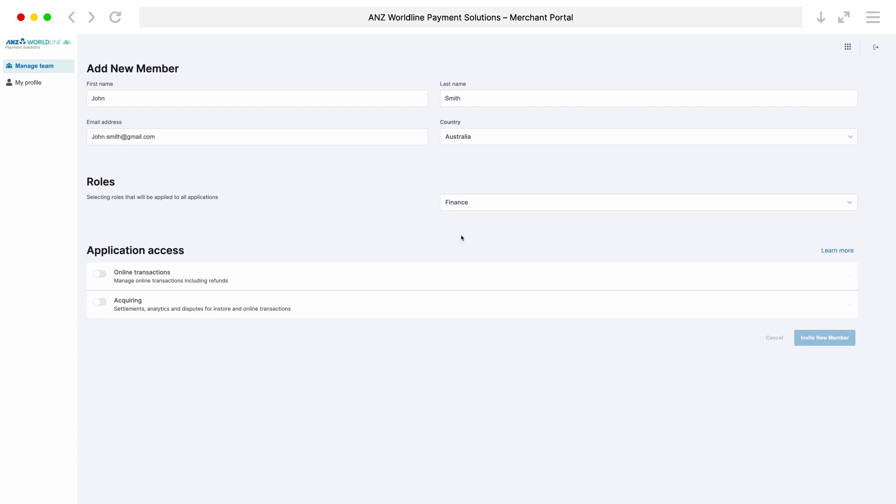Once the role has been assigned, you'll need to choose which applications they have access to. These applications will depend on what merchant facilities you have with ANZ Worldline Payment Solutions. All members will have access to the Manage Team module by default.